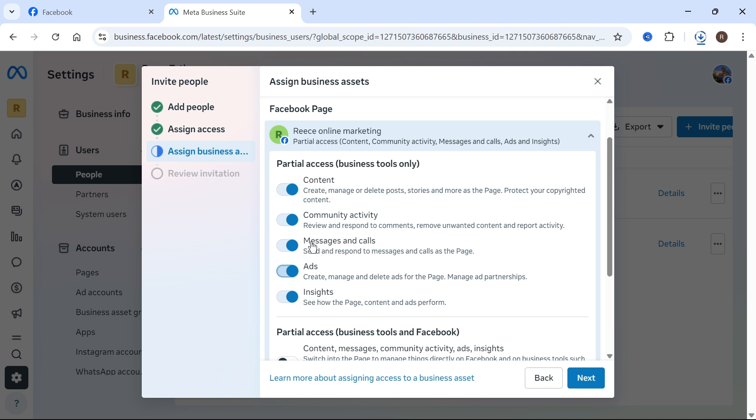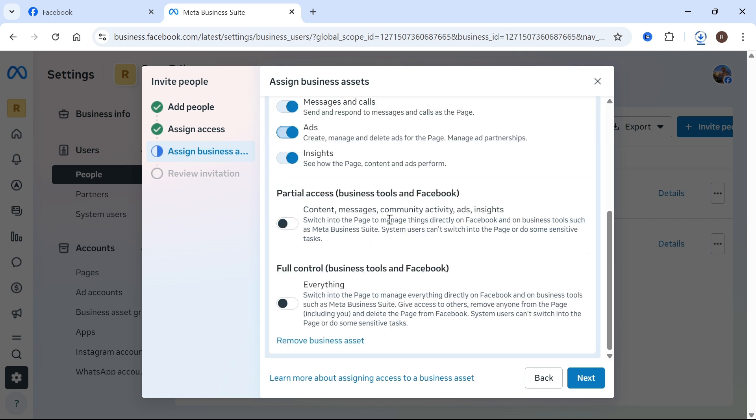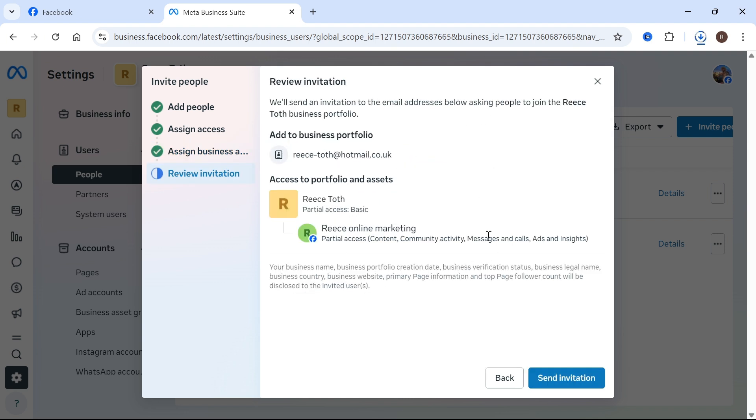So this could be things like your messages, your ads, or your content. This really just comes down to personal preference and you can also do the same for these last two options as well. And once you've set all of your personal preferences, just go and press next and then you can press send invitation.